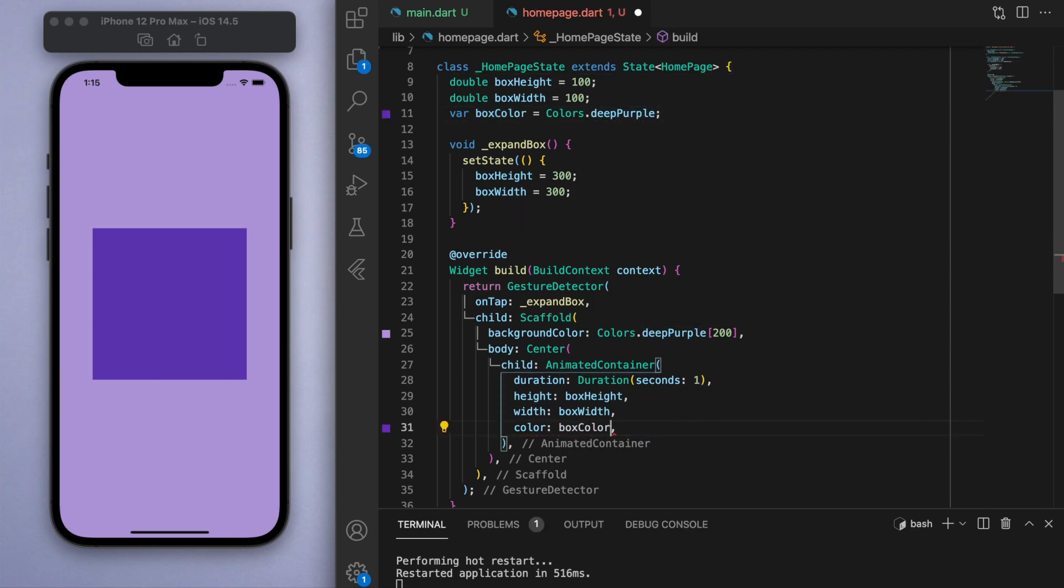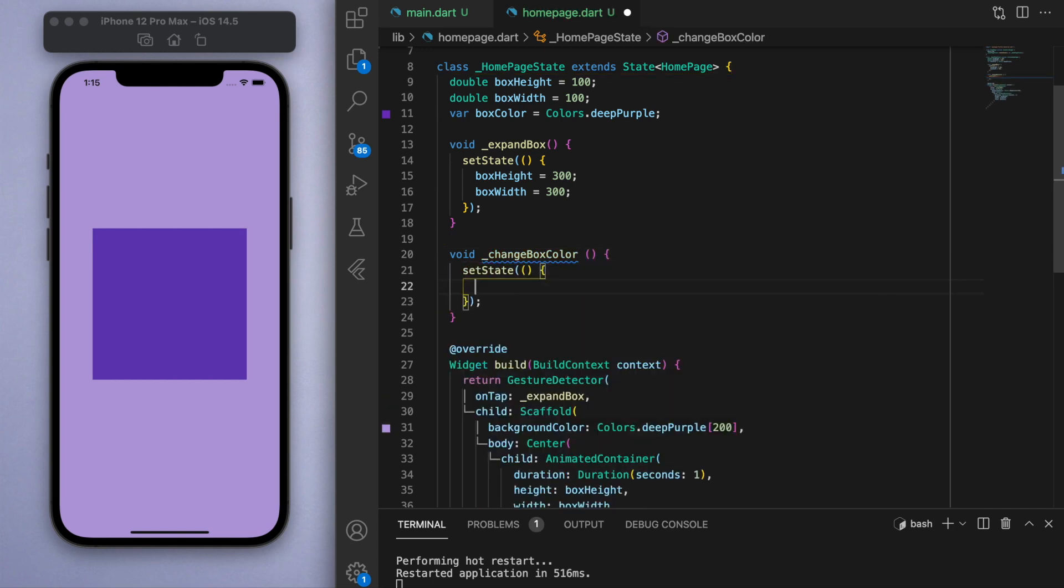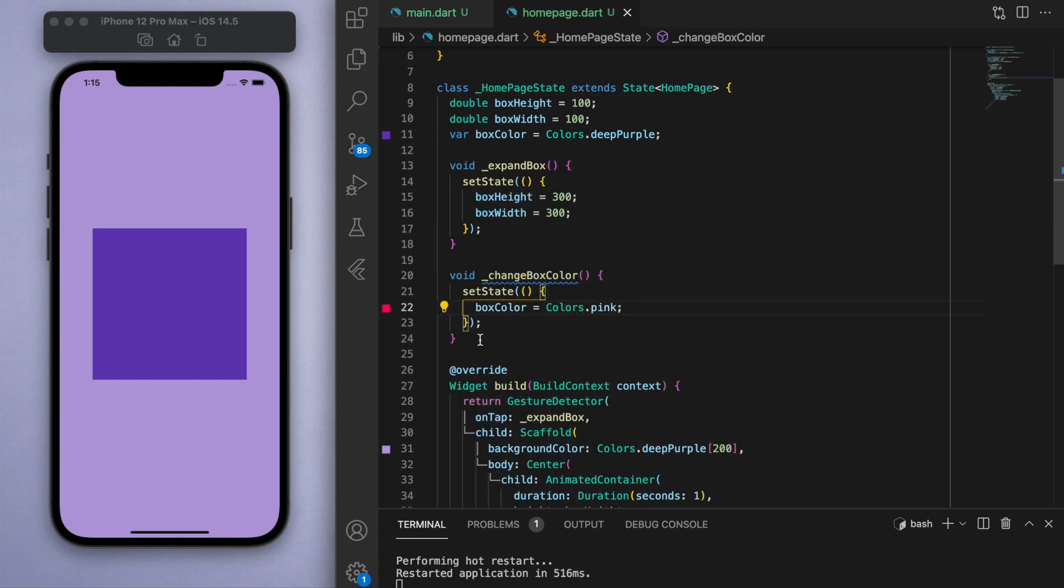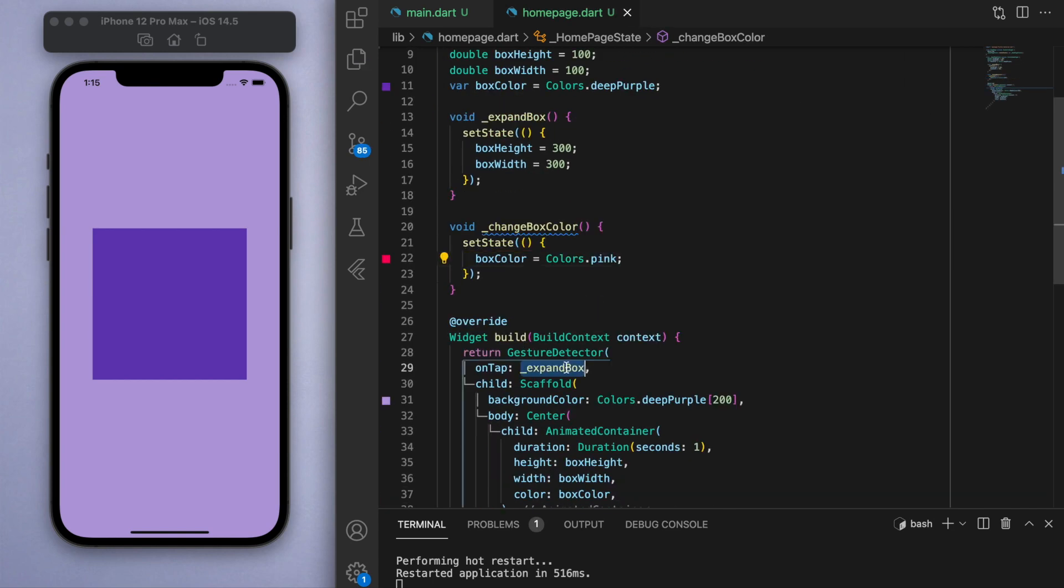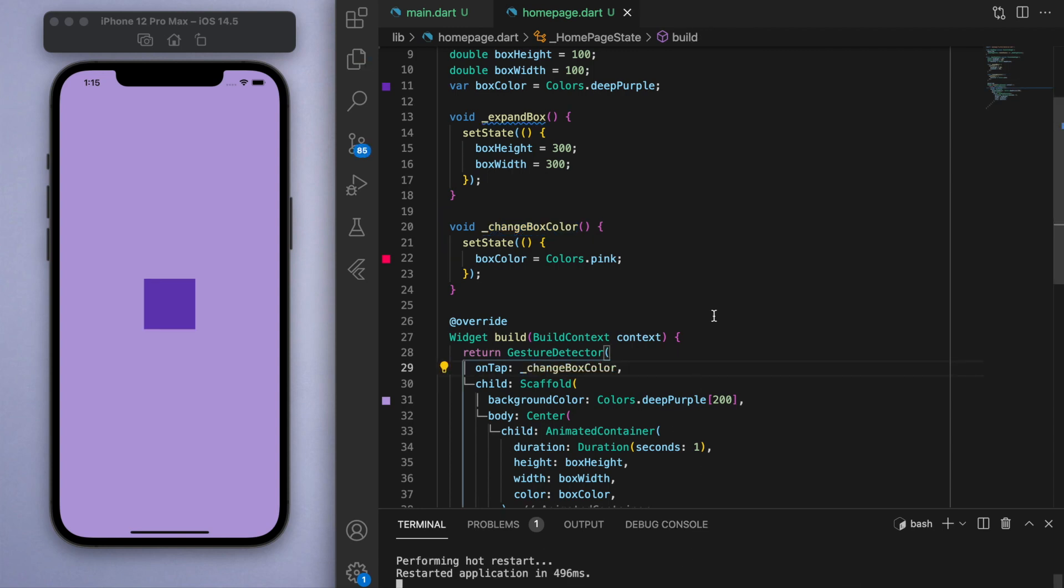Let's create a second method and let's call this change box color. So if we trigger this method, let's set the state and change the box color to be pink, for example. So if we run this method now, you can see it changes to pink, but it doesn't just go from purple to pink right away—it has a nice smooth transition to it.